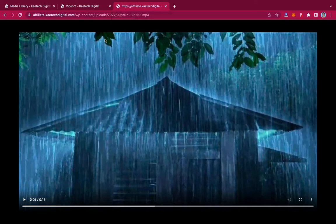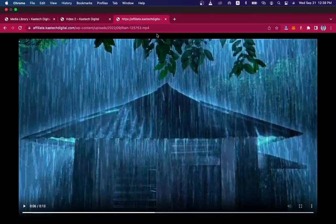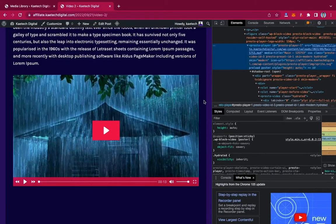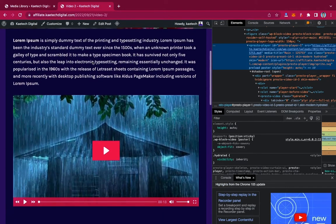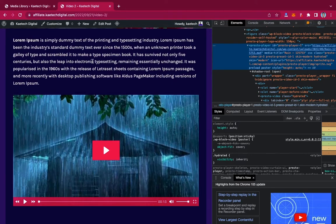So how do you protect all these files? It's very easy and I'm going to show you in this video. To protect your files, we'll do it in simple steps. First, you need a player that does not have a download link. If you use the default WordPress player, it will have a download link. So you need to install a player plugin that does not have a download button.